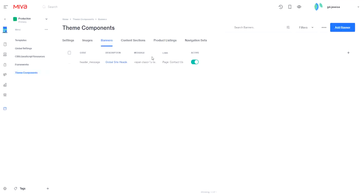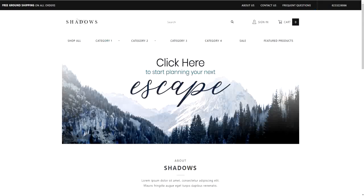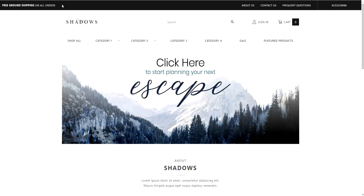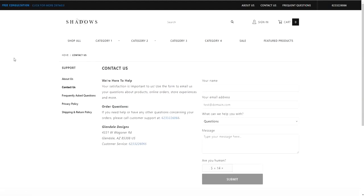Here's our site before refreshing the screen. This is what the banner said before, and it didn't link anywhere when clicked. Now I'll refresh. And you can see the updated text, and clicking it takes us to the Contact page.